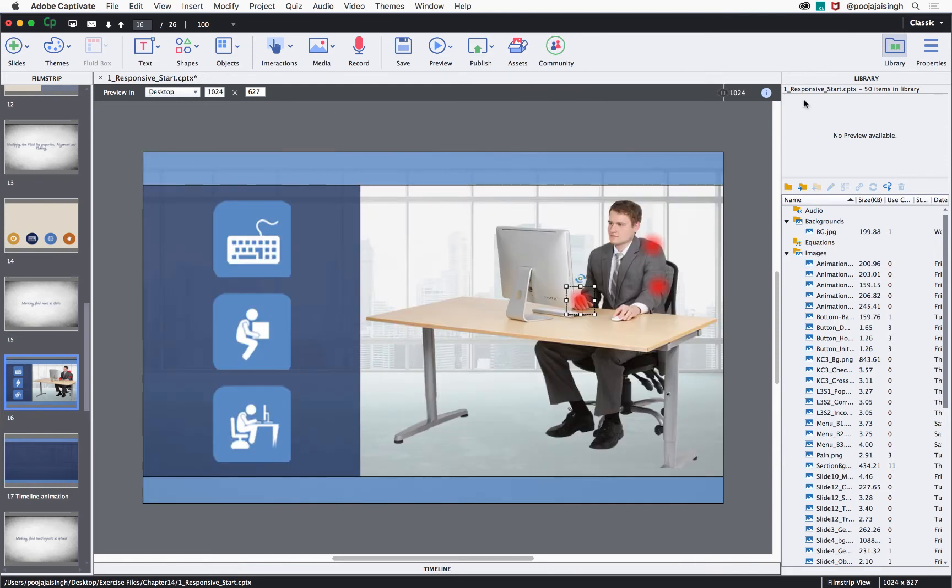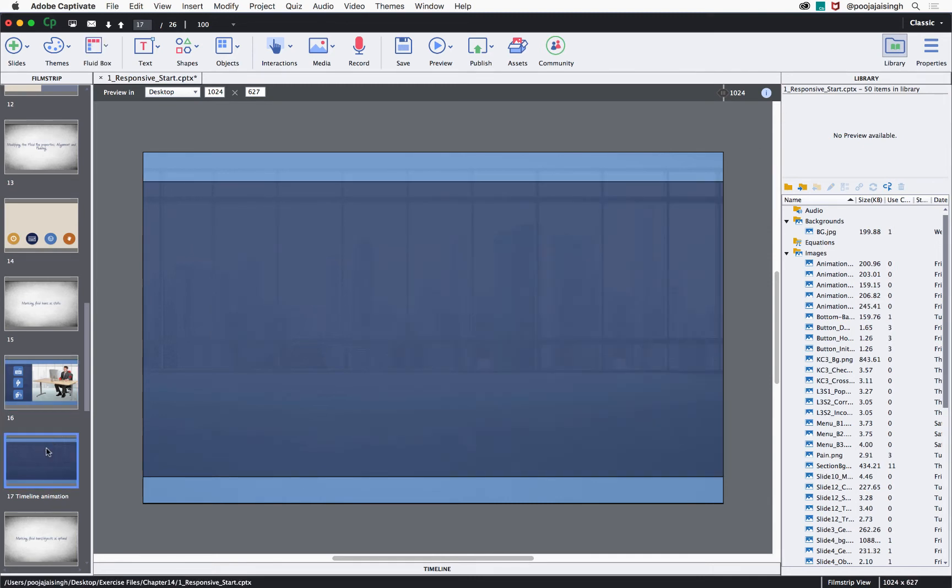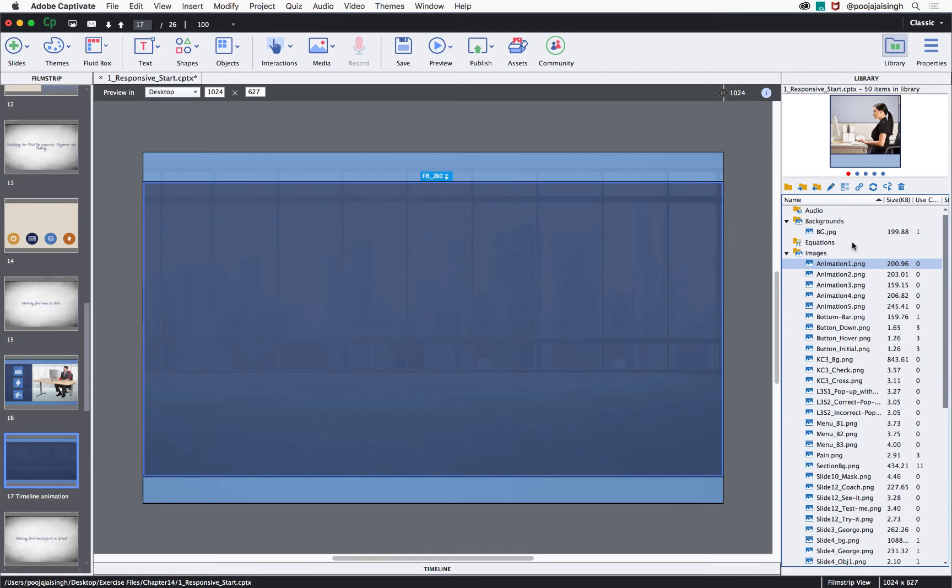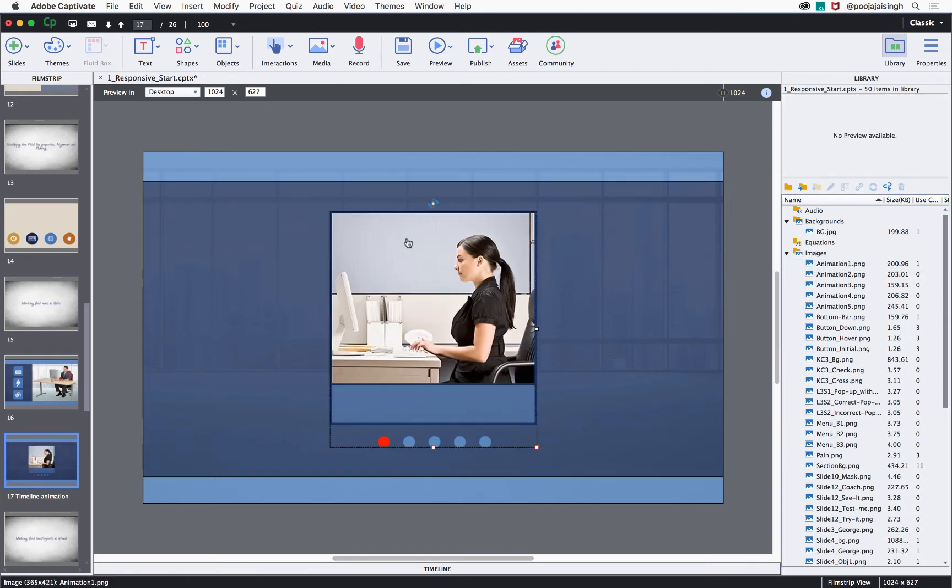You will also need to use this option if you are creating a timeline animation. For that, let's go to slide 17 and here I will select the content fluid box. Then, go to the library and select the first animation image and drop it to this fluid box.